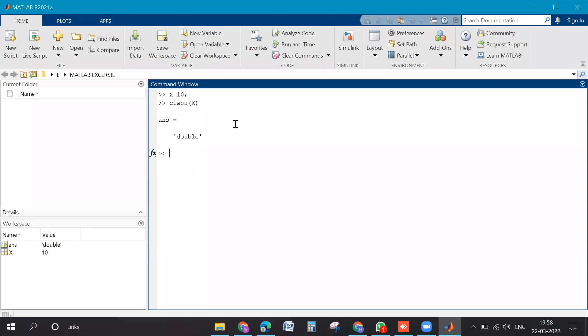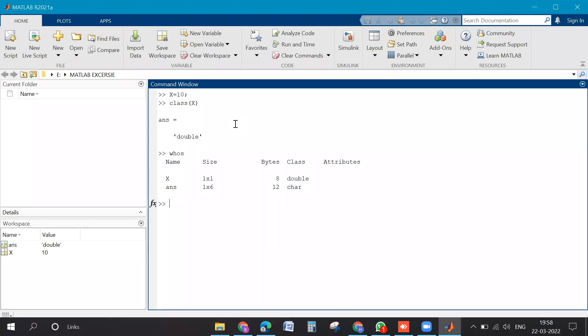You can type whos. Enter. If you type whos, then it will show every data that is being currently present in your workspace. What is the size, which data it is representing, what is the name, what is the actual memory byte that is being used, what is the class, and some attributes if it is added to that.